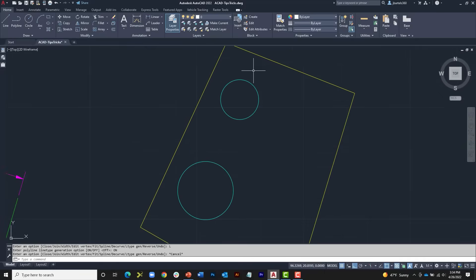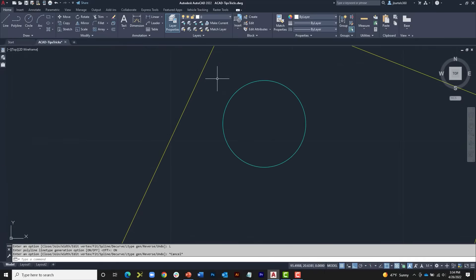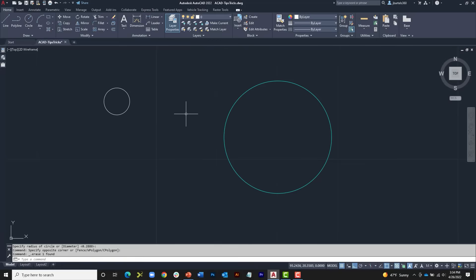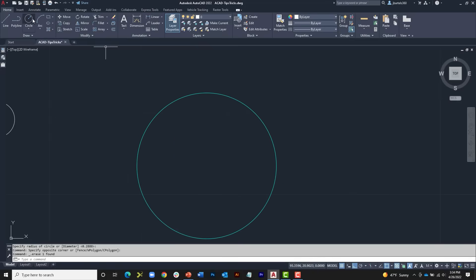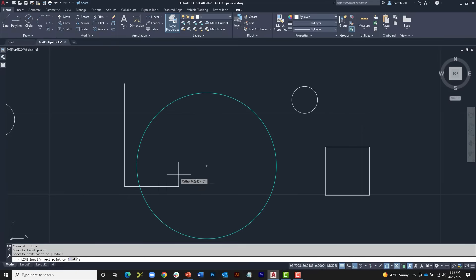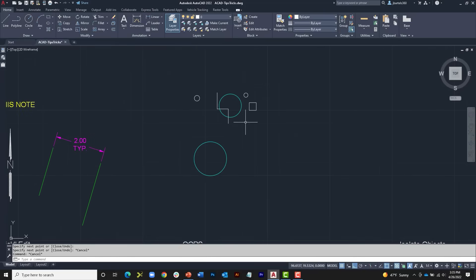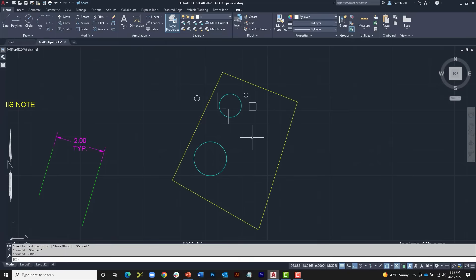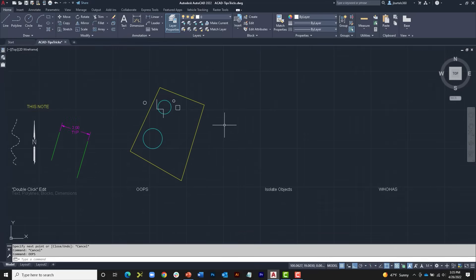Let's talk about the OOPS command — a good command to protect yourself from yourself. Say you've been doing some close-up work in a file and accidentally deleted something, like a property line, without noticing. You continue working, draw more content, and then when you zoom back out you realize your boundary is gone. You could go through the undo history until it comes back, but then you'd lose everything done since the deletion. There is a command called OOPS: type it and press Enter, and it will restore the last object that was deleted or erased, without undoing your other work.